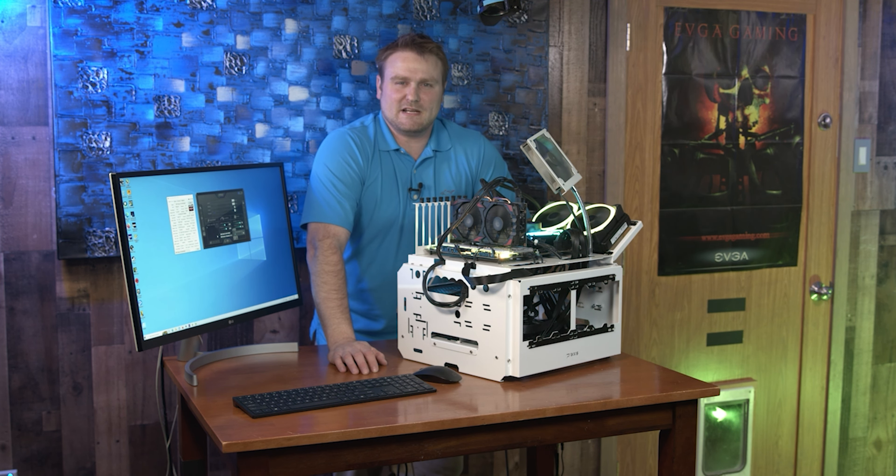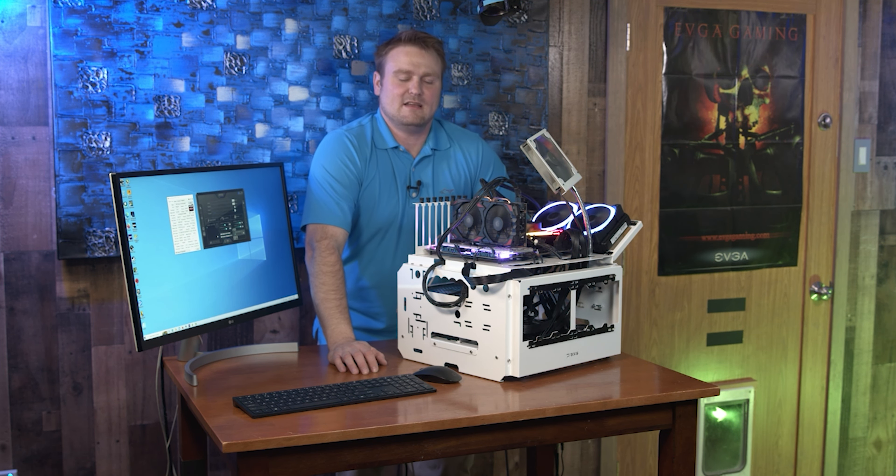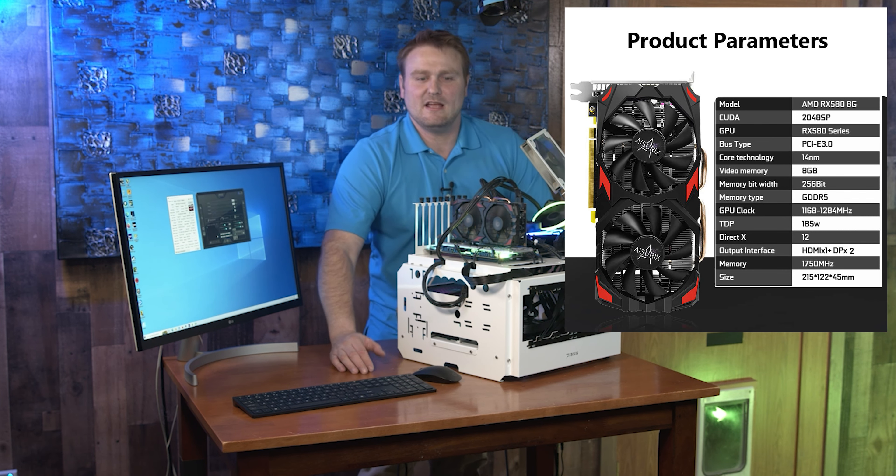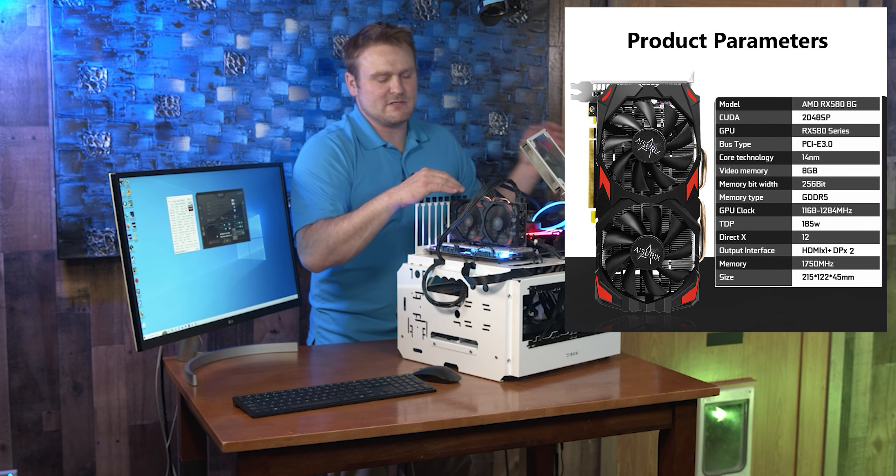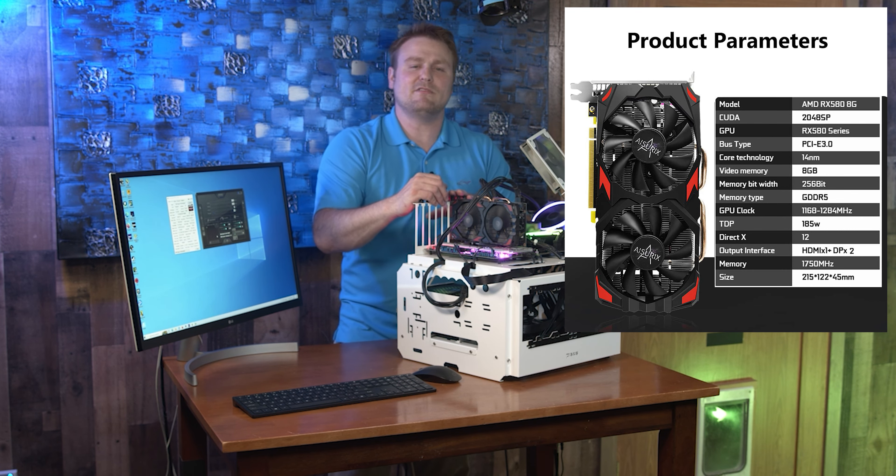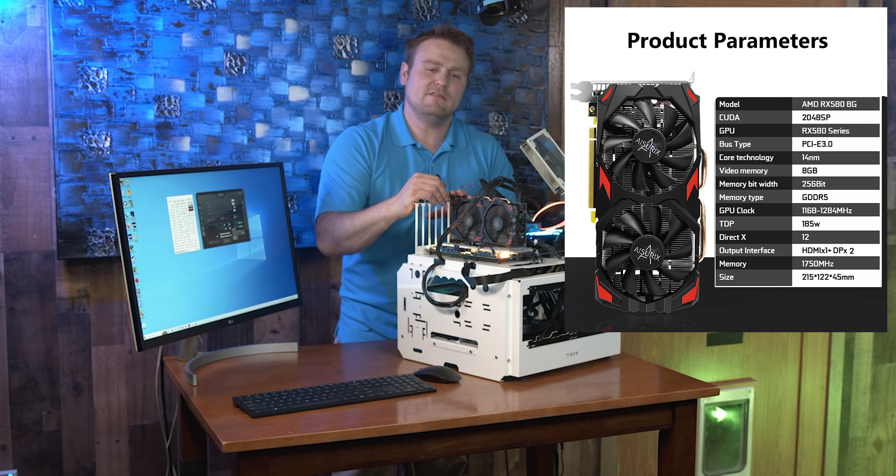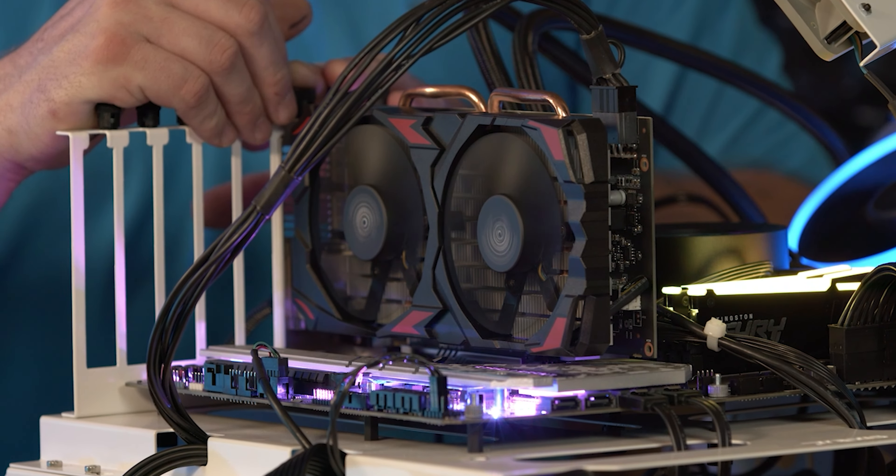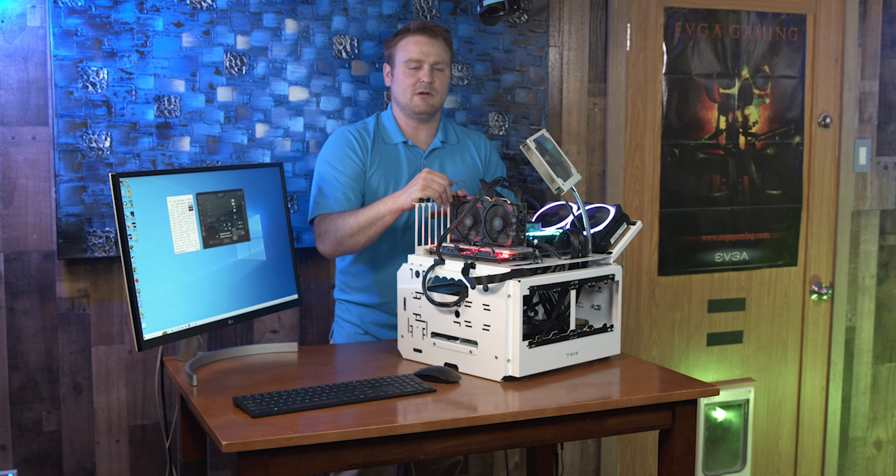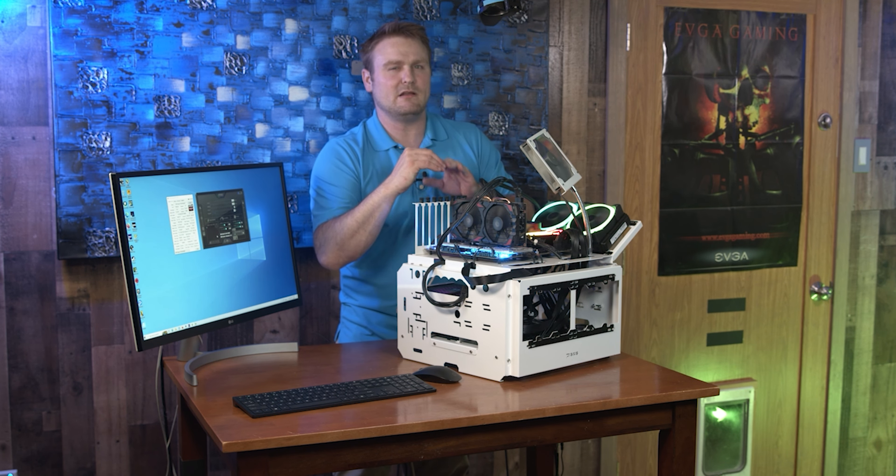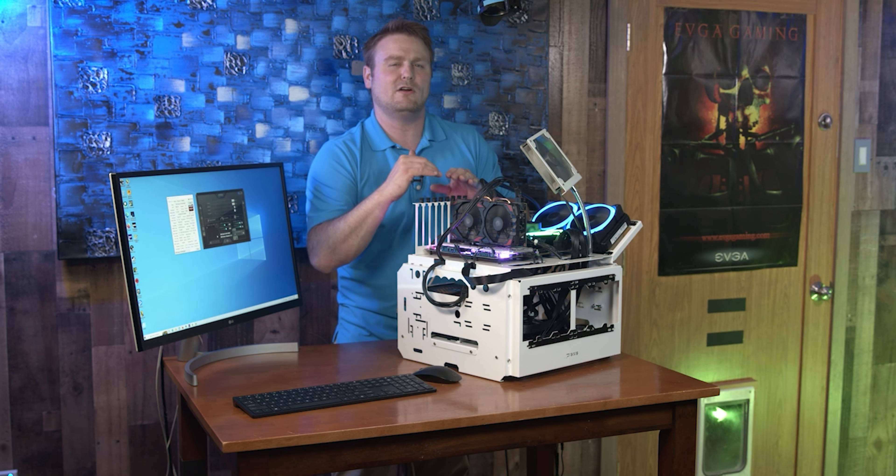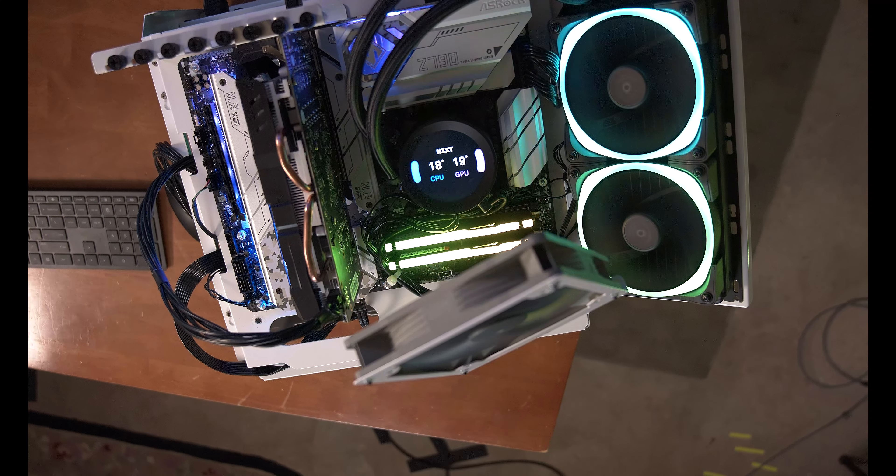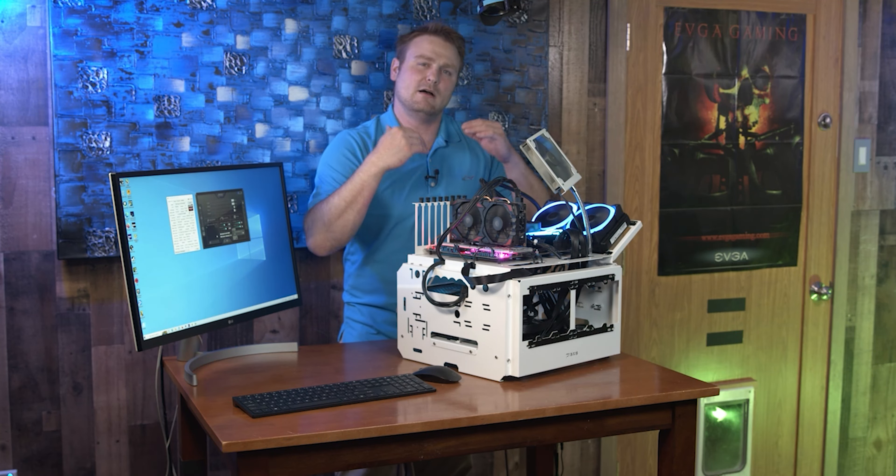Anyways guys, we're going to get right into this Azrix RX 580. It has a TDP of 185, the core clock is 1250, and the memory clock 1750 is a little bit low for an RX 580. I'm going to show you how you can tune that up a little bit.